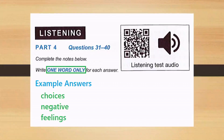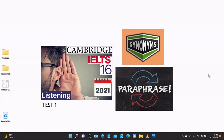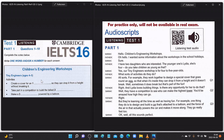IELTS 16 2021 Listening Test One. In this video, I will show you the audio script along with the questions, which will help you understand the synonyms and paraphrasing — this will help you get maximum bands in your listening. The questions will be shown on this page with the audio scripts on the right side. Part one: you will hear a man phoning to find out about some children's engineering workshops.